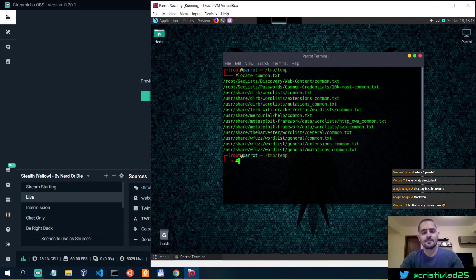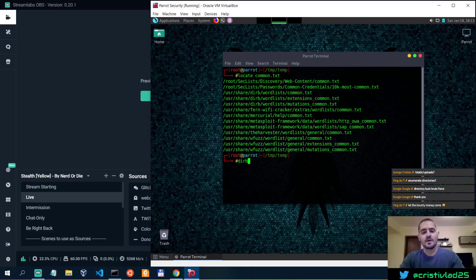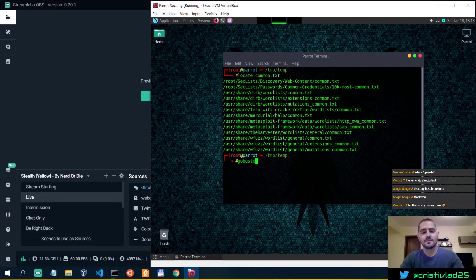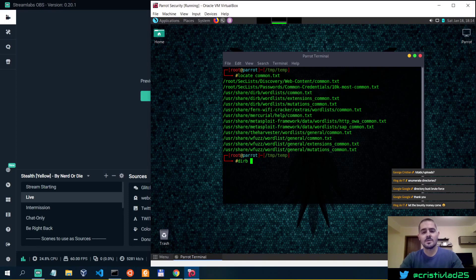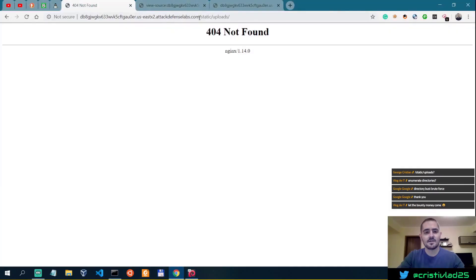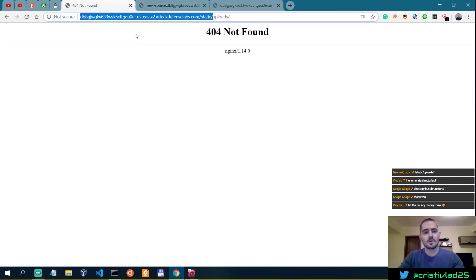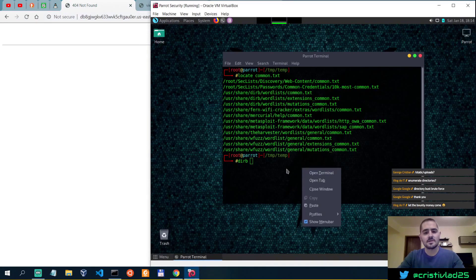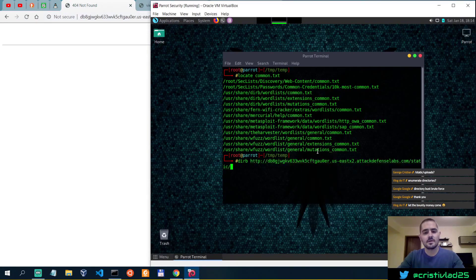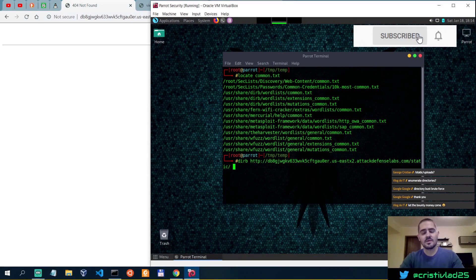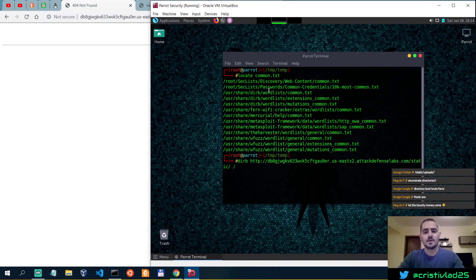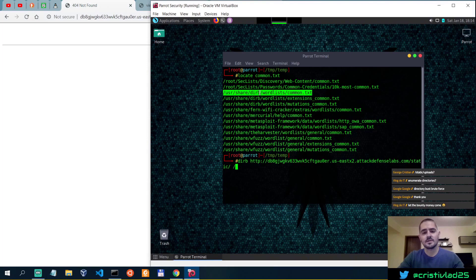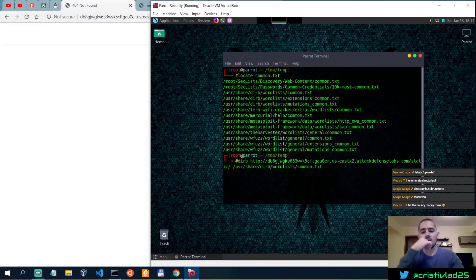And there it is. So let's do a dirb. I usually don't use dirb, there's also gobuster, dirbuster which is the graphical interface, and dirsearch which is my favorite one for bug bounties. But let's for this case use dirb, and then you have to specify the path. In this case we're looking into static, and then paste it over here. So dirb, the path, and then the wordlist, so let's use the common.txt.